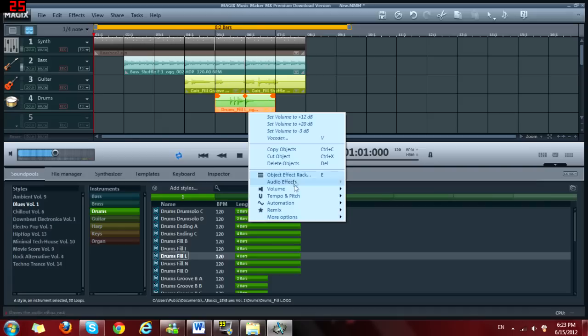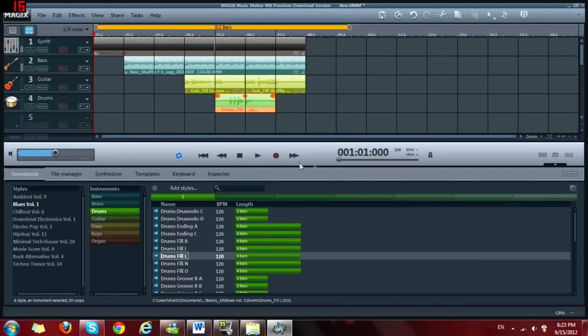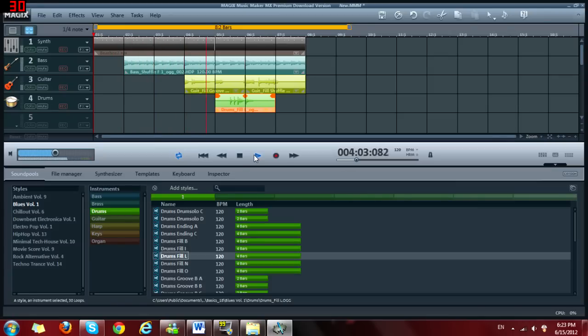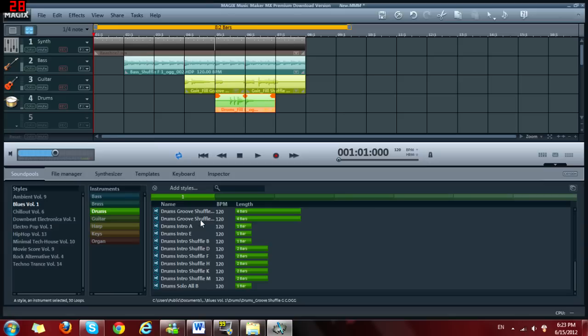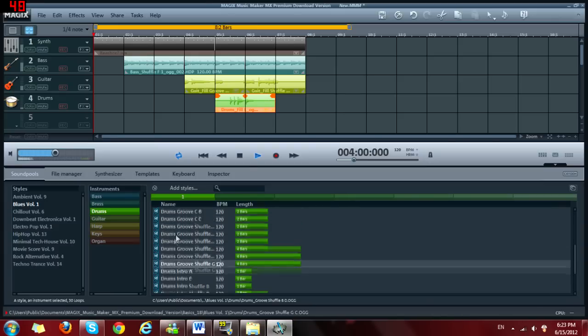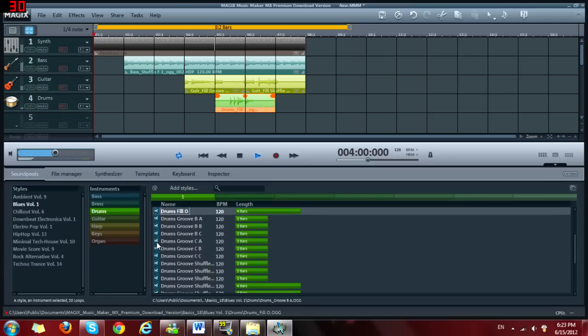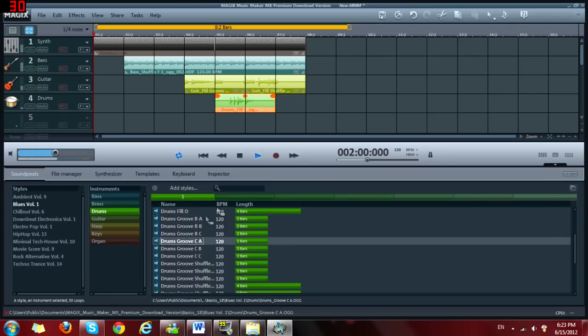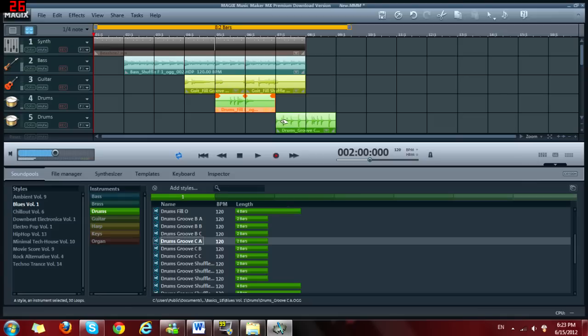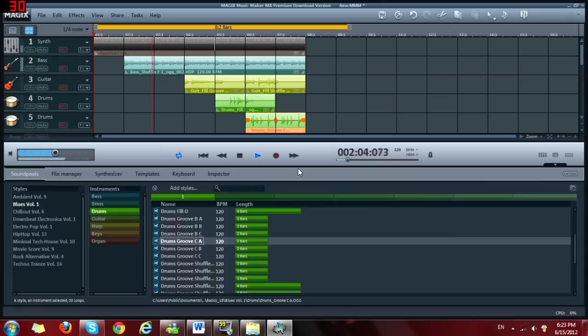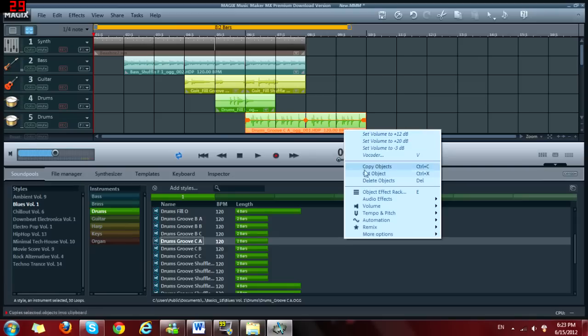So, let's make this louder because you can barely hear this. Go to volume, set volume, and let's do this to 12. There we go. And you think this sounds bad but wait until I do this. So now it's going to be like this, probably. So, it sounds pretty cool. Now we can barely hear this.